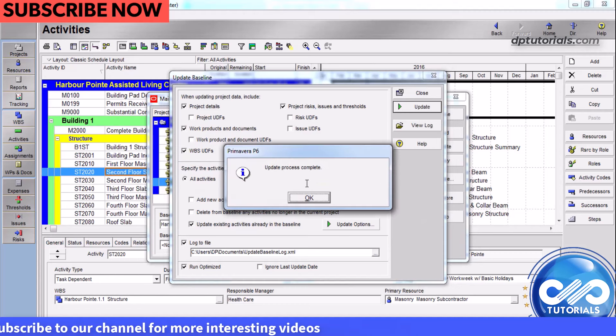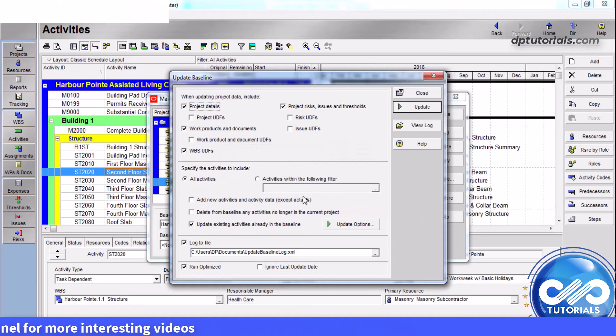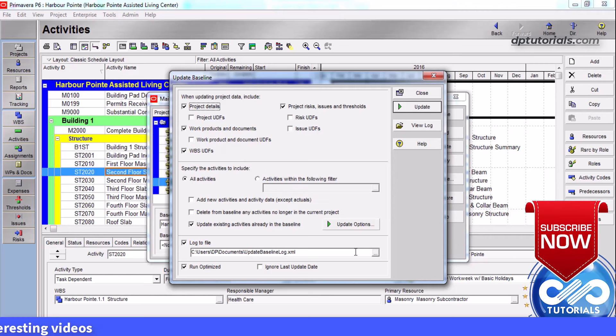When the update is complete, you will get a message like this. Click the View Log to view the results of the update.